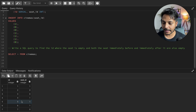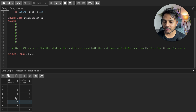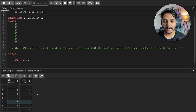To solve this we can use window functions — specifically LAG and LEAD — because we need one row before and one row after the current row. So I'll go ahead and create two columns: one using LAG and one using LEAD, based on this seat column ordered by seat ID.